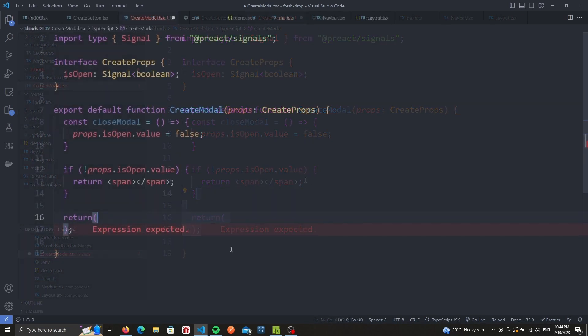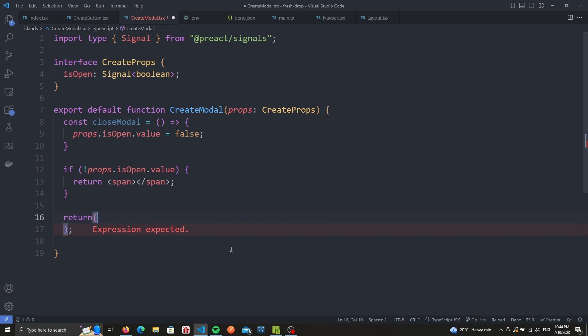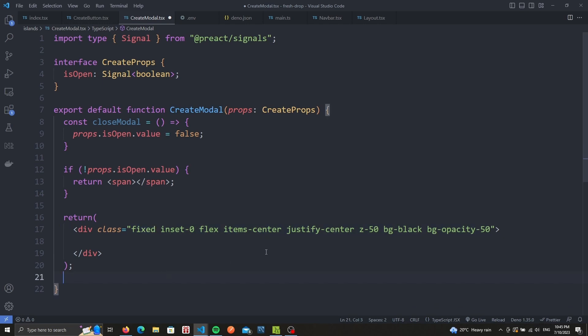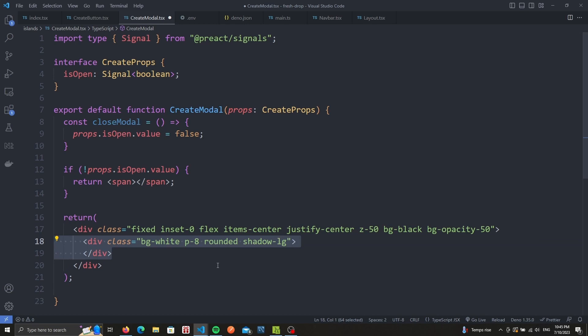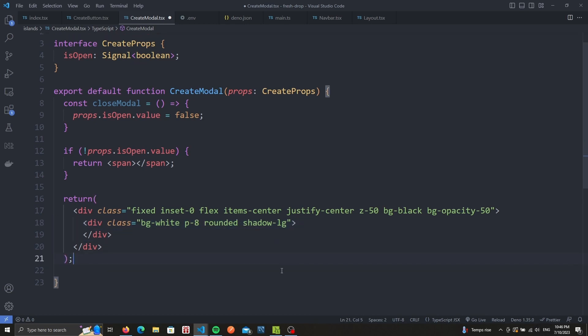We want our HTML to look like a modal, so we'll have a div that's fixed in the middle of the screen with the z index set to 50 to make sure that it's on top of any other HTML on the page. We'll also have a black background with 50% opacity. This will give the background a darker feel, putting more focus on our modal. Next is another div to represent where the modal content should live. It'll have a white background, rounded corners, and some shadow.